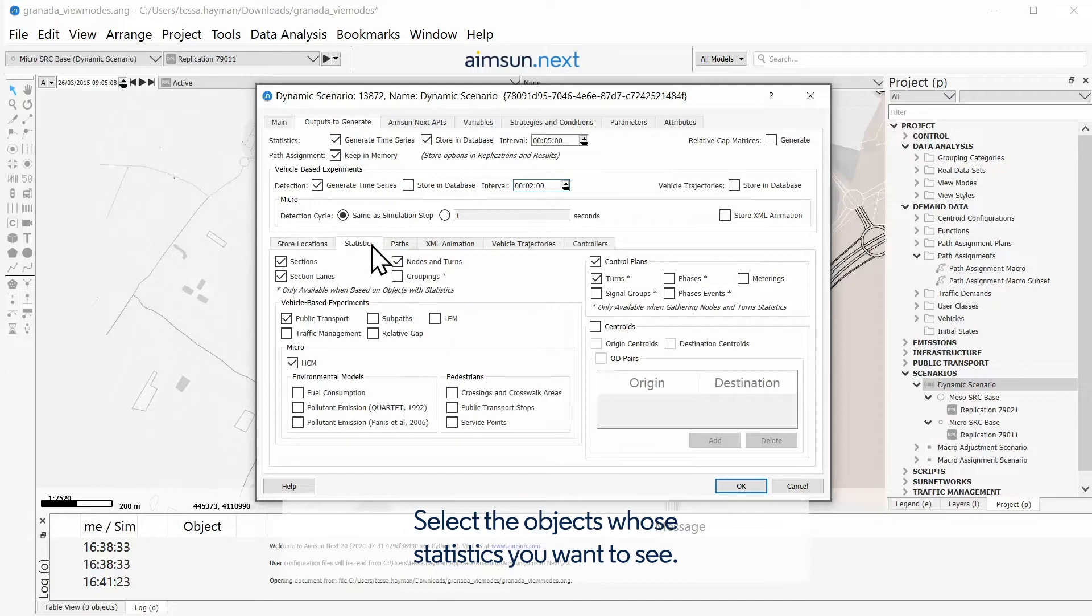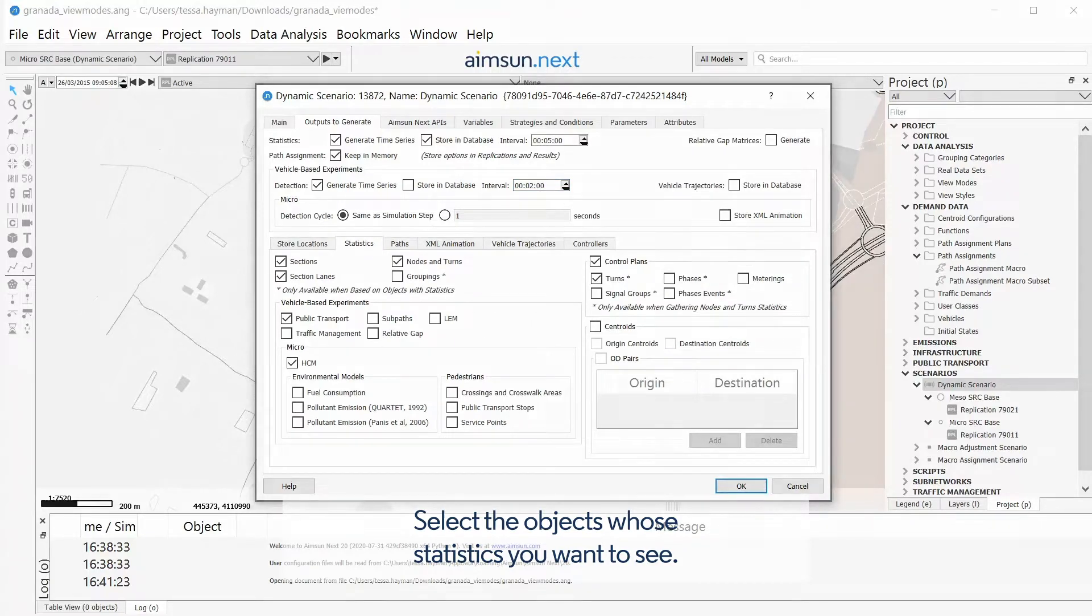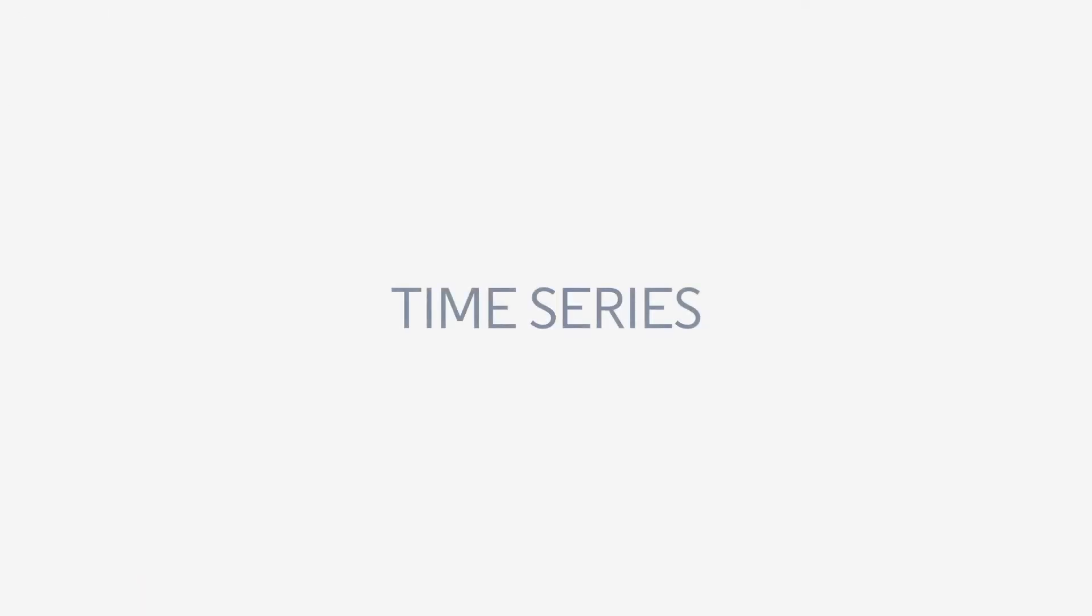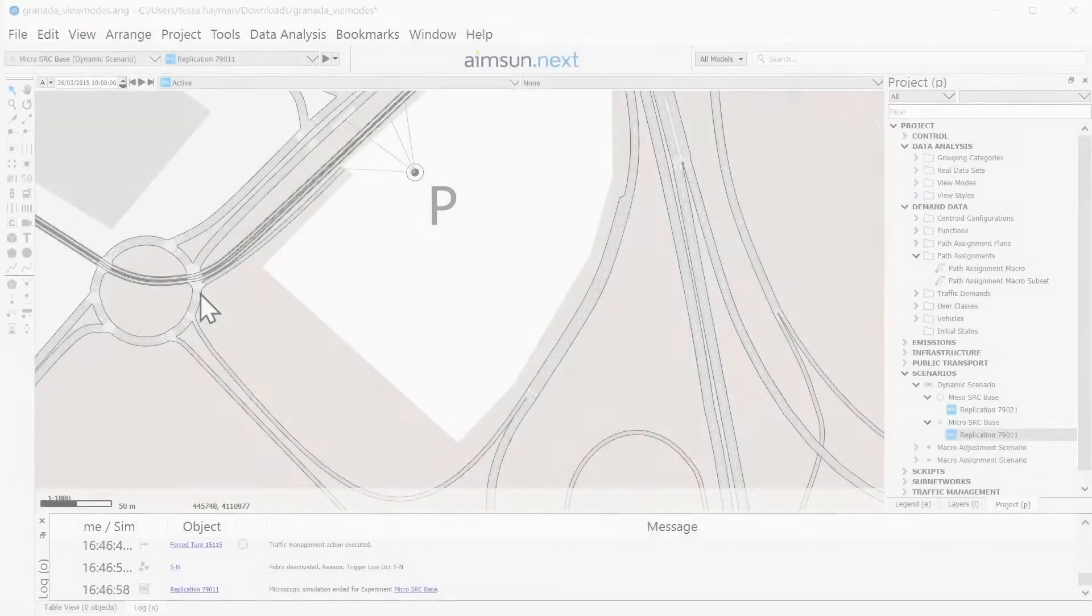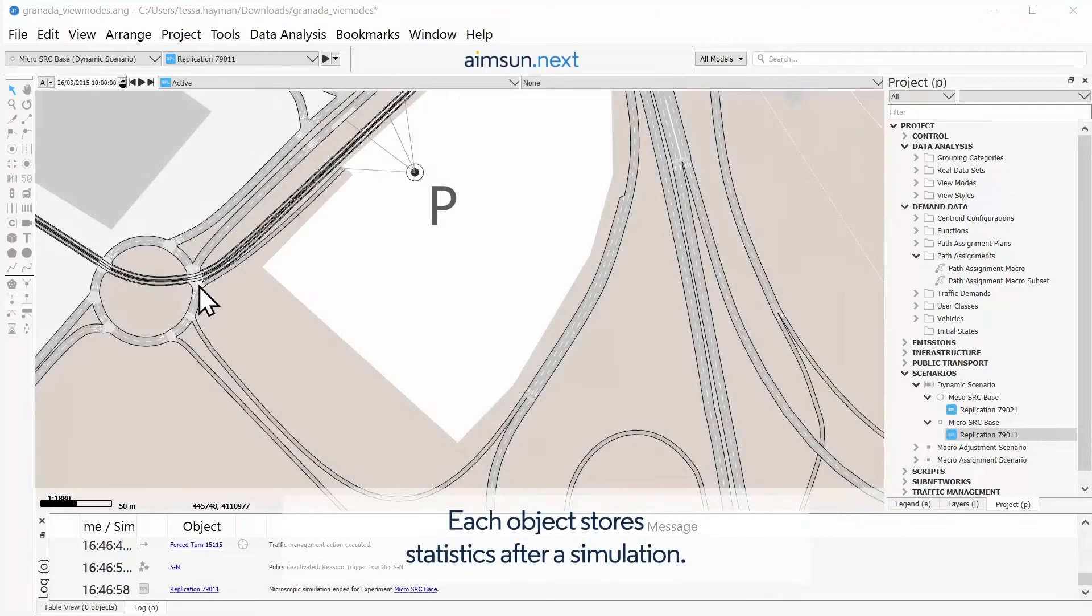Select the objects whose statistics you want to see. Time Series: Each object stores statistics after a simulation.